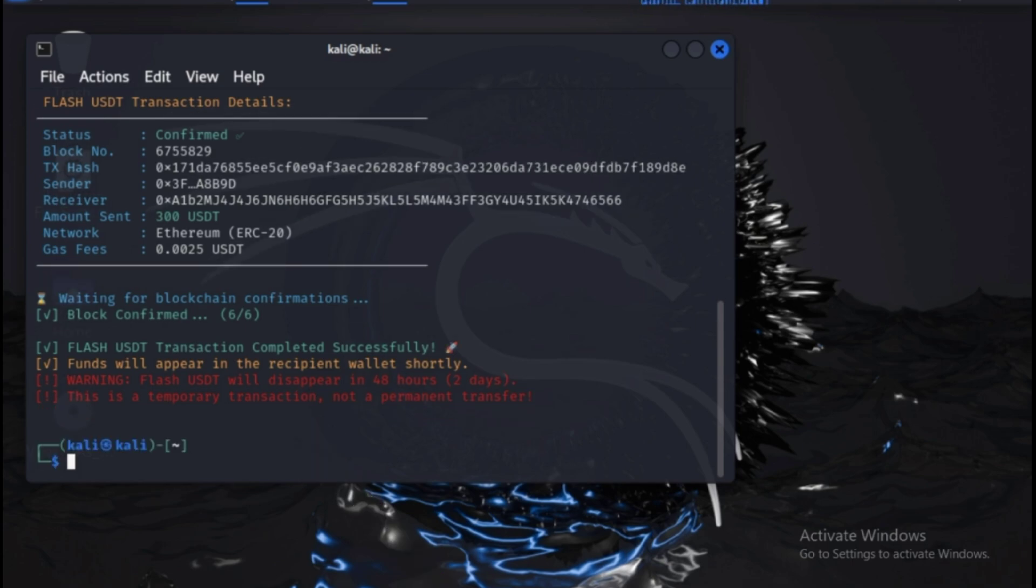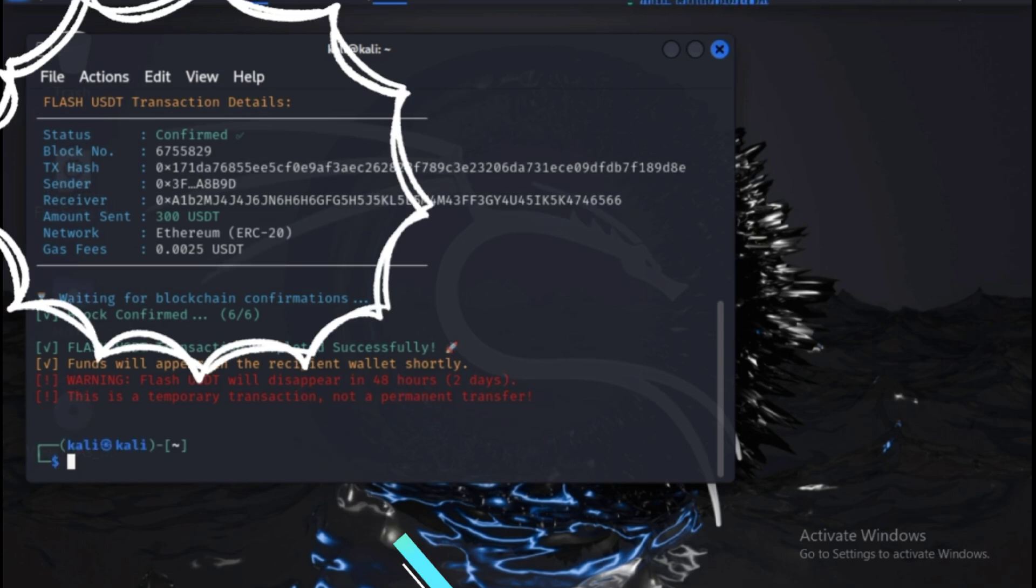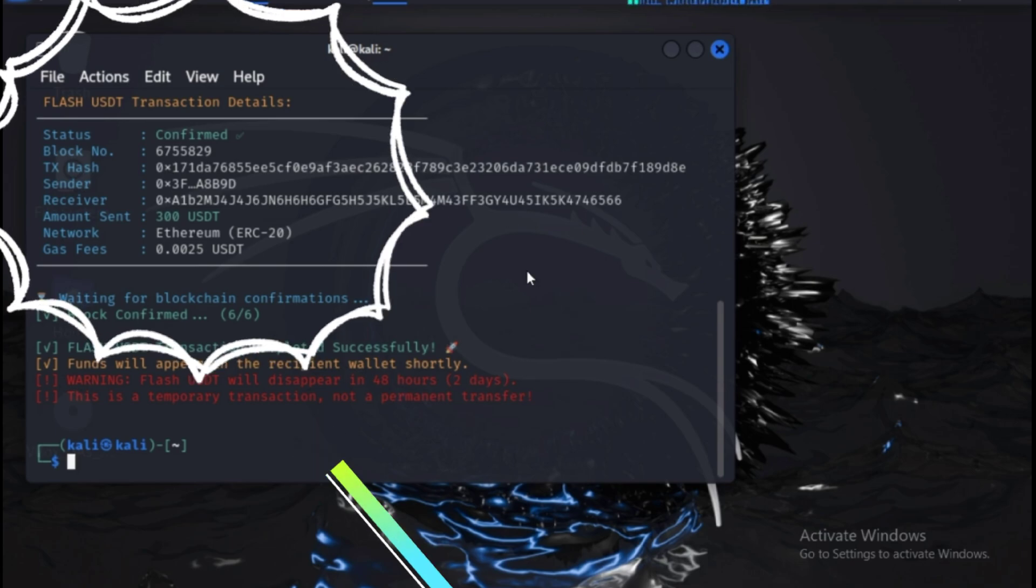As you can see, the transfer was successful. The funds have been sent to the target wallet and will appear as a real balance.